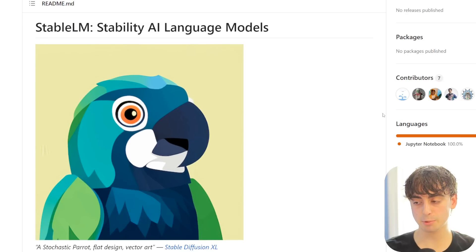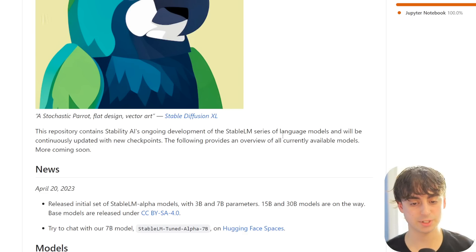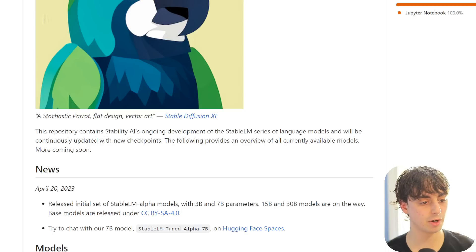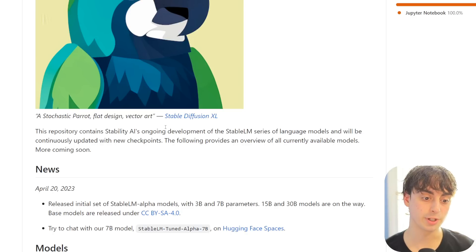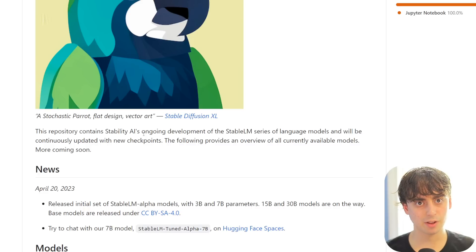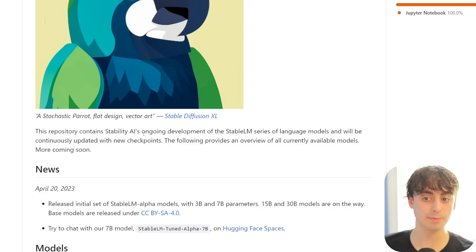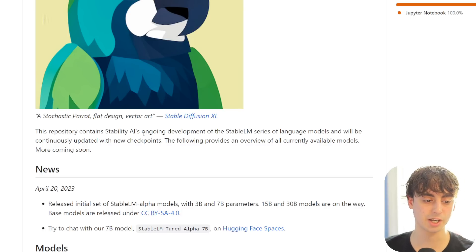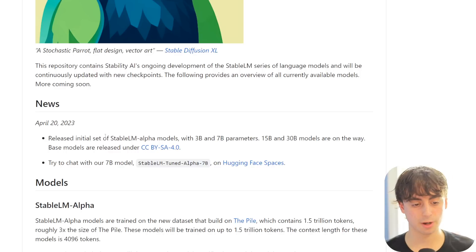This is the GitHub repo - it contains Stability AI's ongoing development of the Stable LM series of language models and will be continuously updated with new checkpoints. With OpenAI, we have to wait a long time for updates. This thing gets updated every time they have a new checkpoint ready on GitHub. More coming soon.